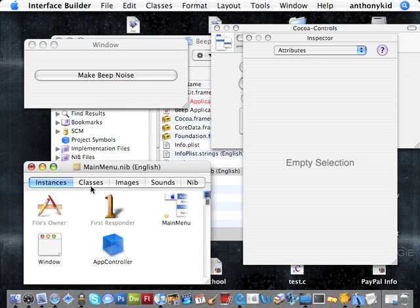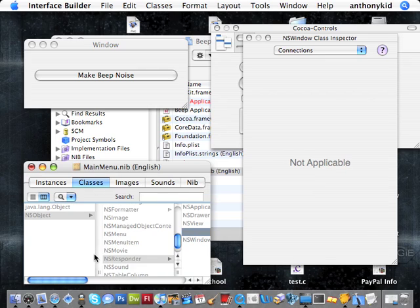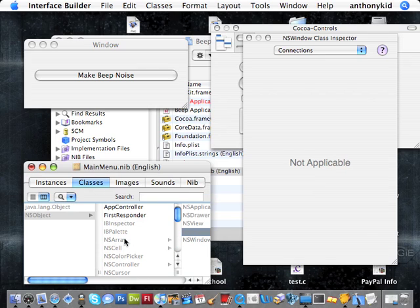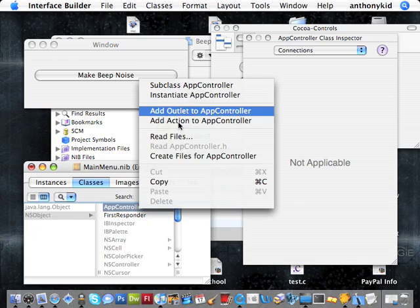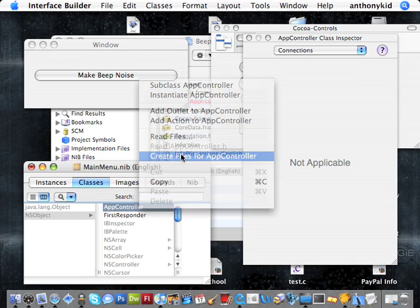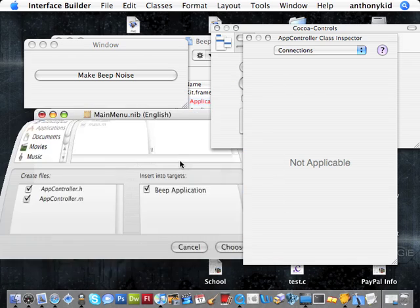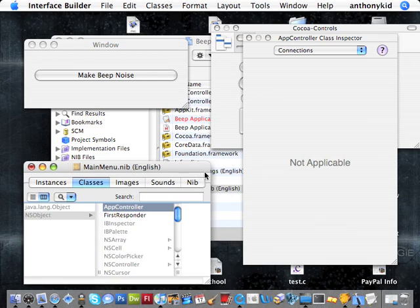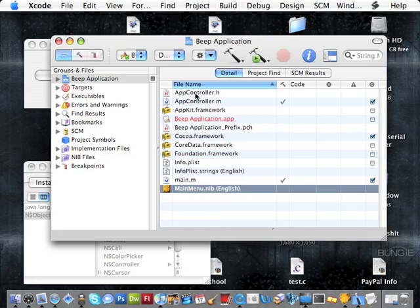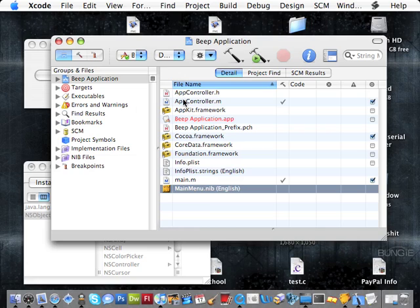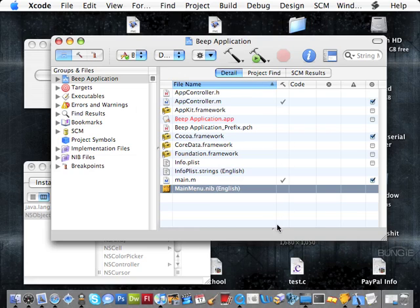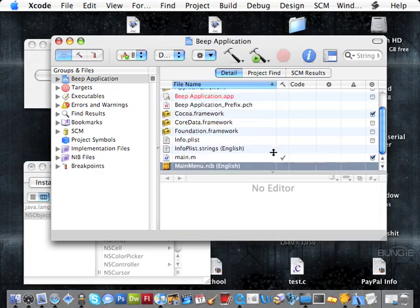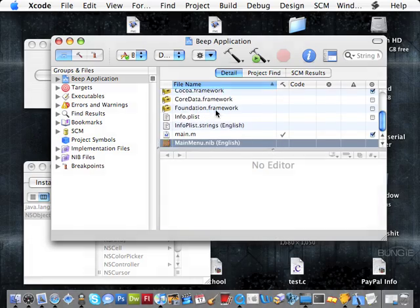Go back to the mainmenu.nib window, click the Classes tab, scroll up to the AppController class, the class we created. Click Create Files for AppController, and now we're going to add the file, the definition for this class to our Xcode project. Click Choose, and now as you can see here we've added AppController.h, AppController.m. Now you're going to drag this up so we can edit the files in this window.